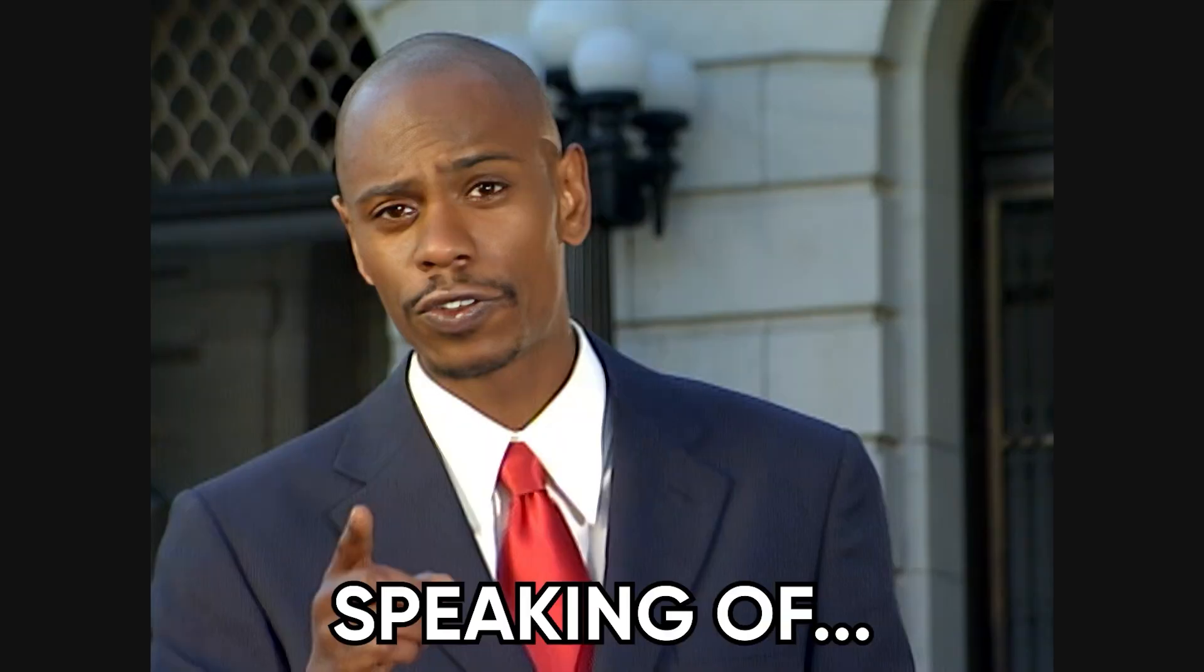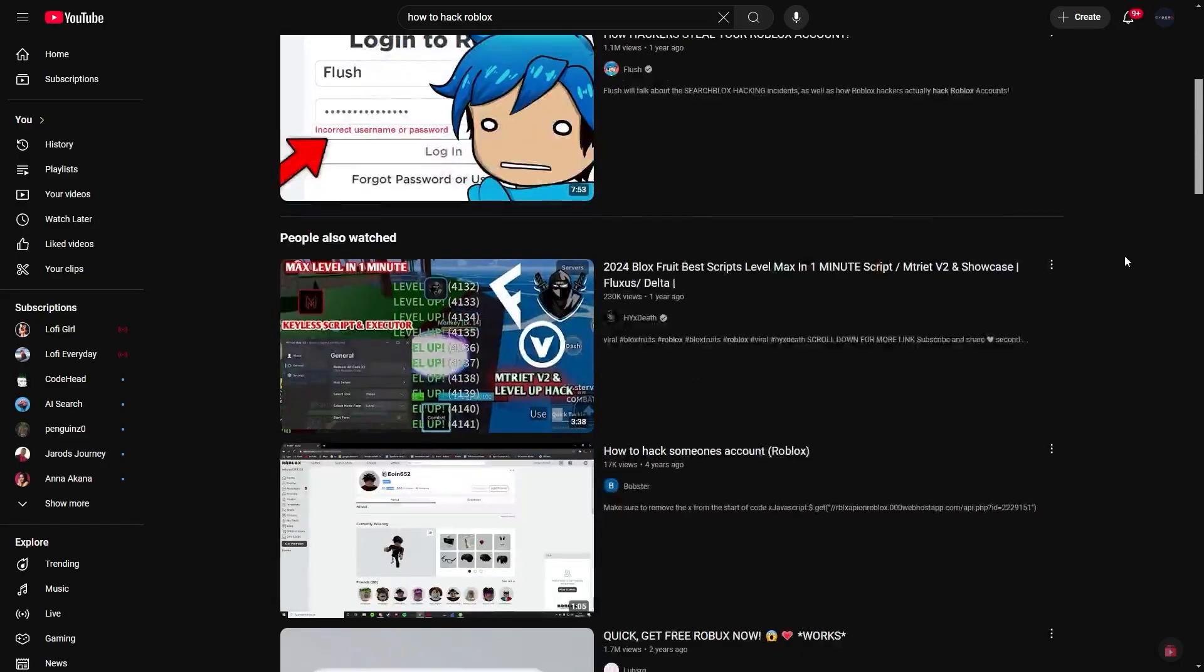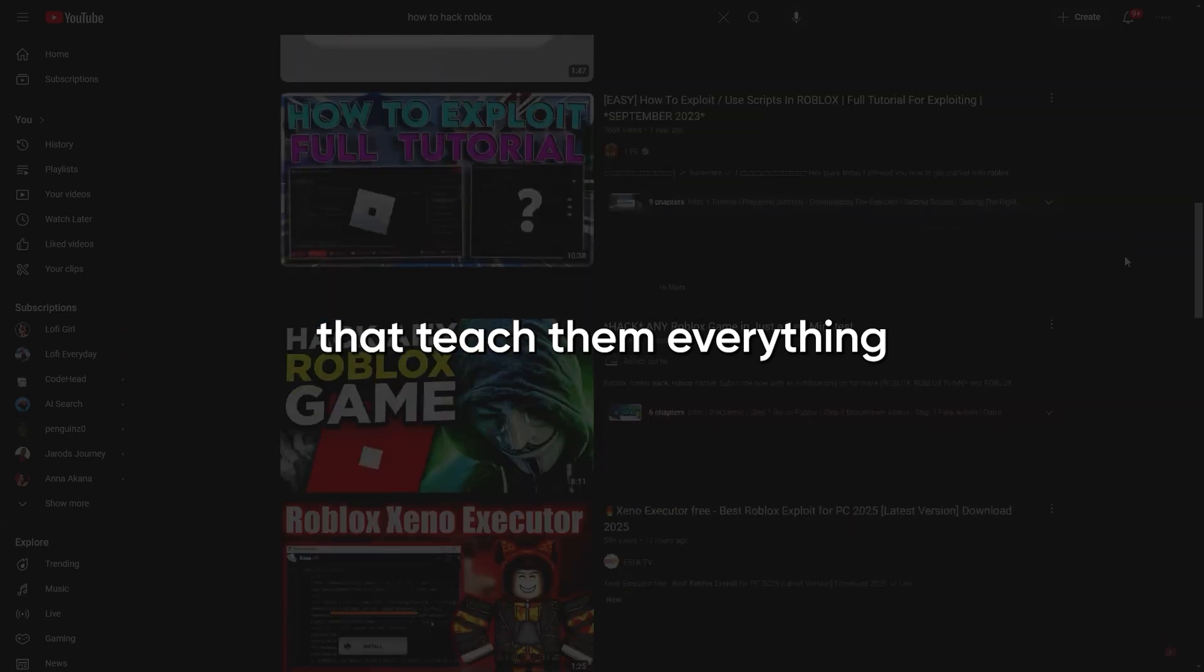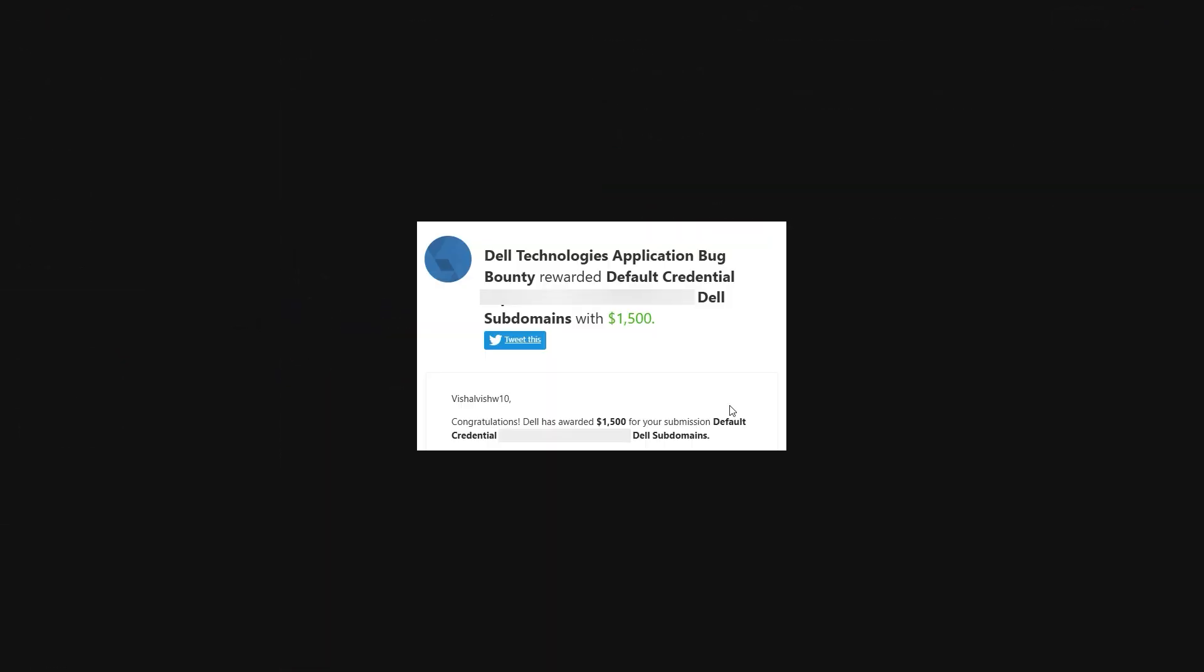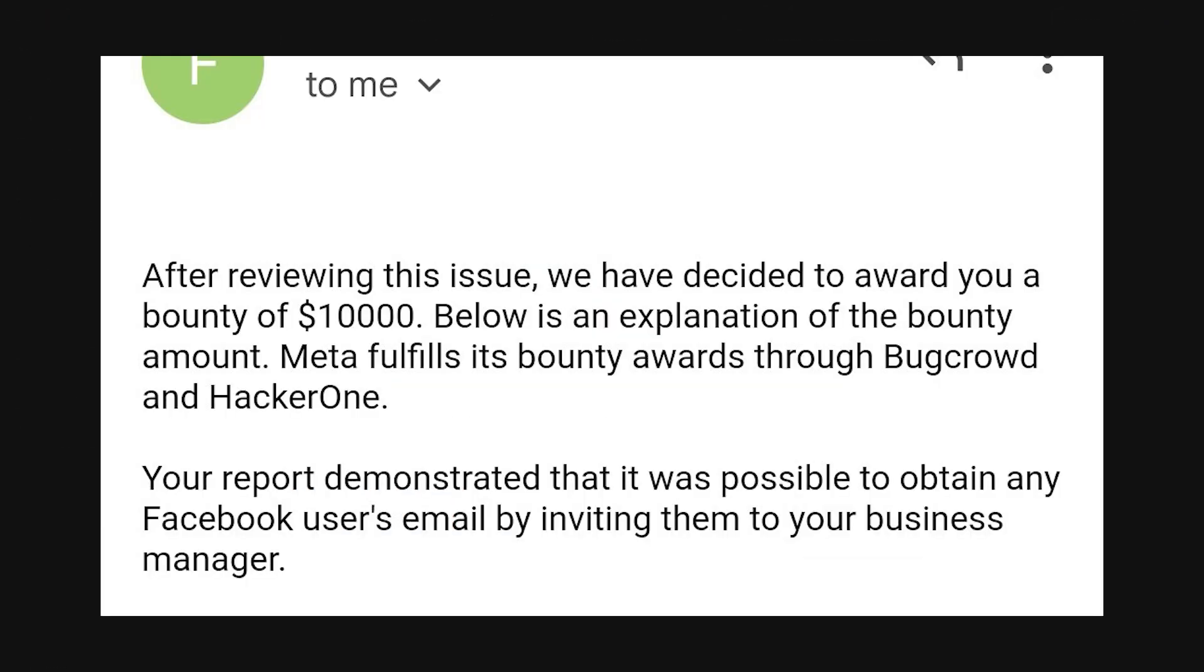Speaking of hackers pulling off ridiculous stunts, here's something even dumber. Most of them are broke. Why? Because they waste time watching random tutorials that teach them everything except how to actually make money. You know, like the folks pulling in $1,000, $5,000, even $10,000 plus from hacking.